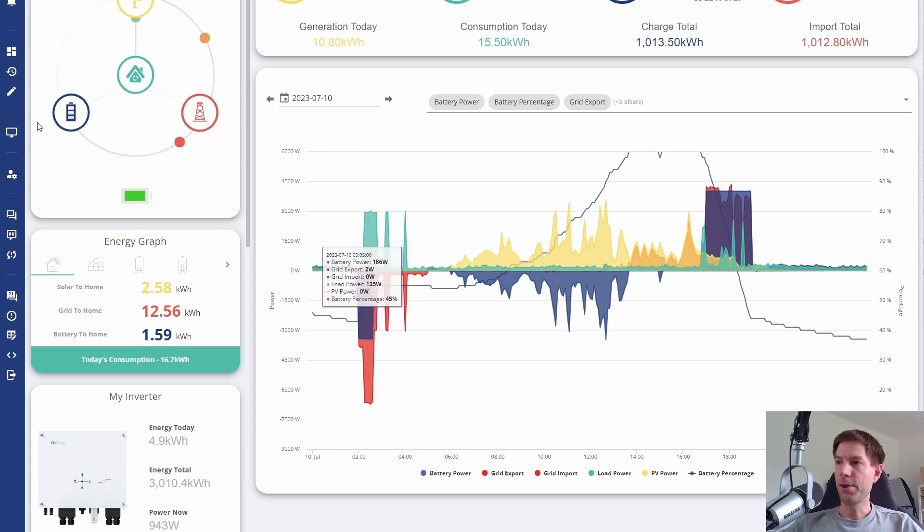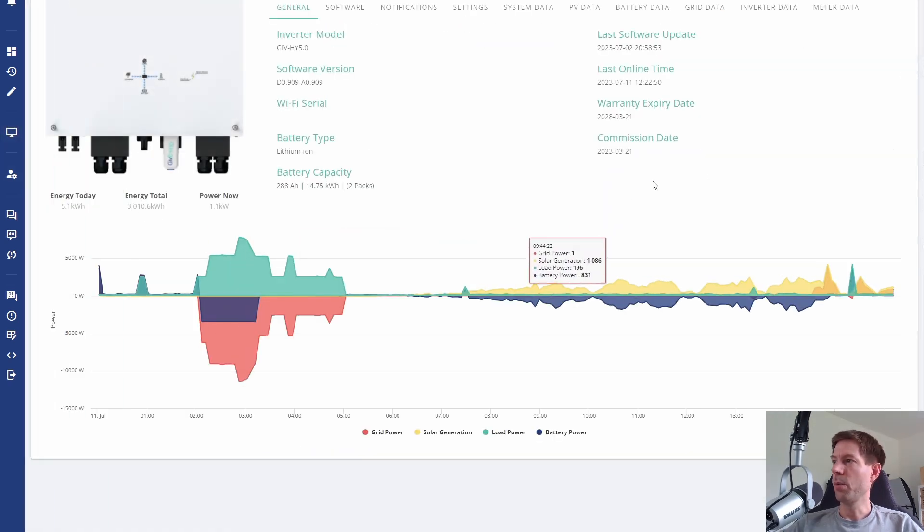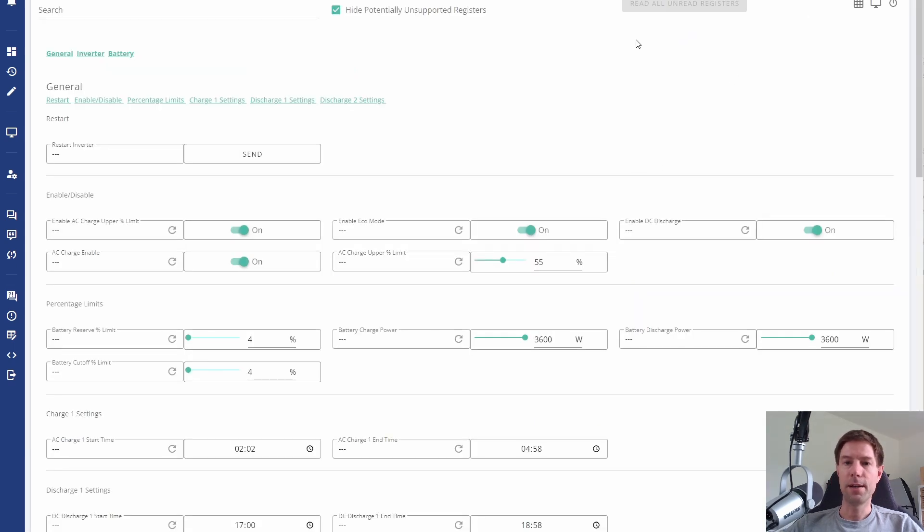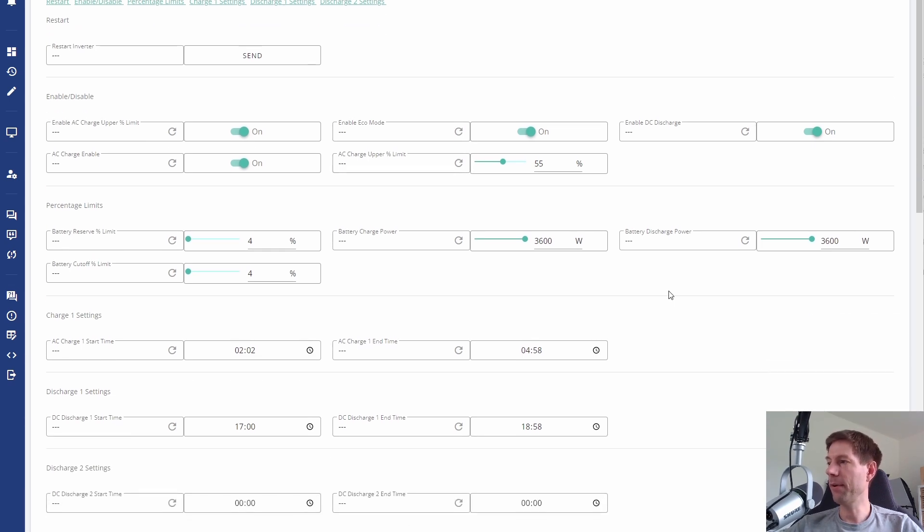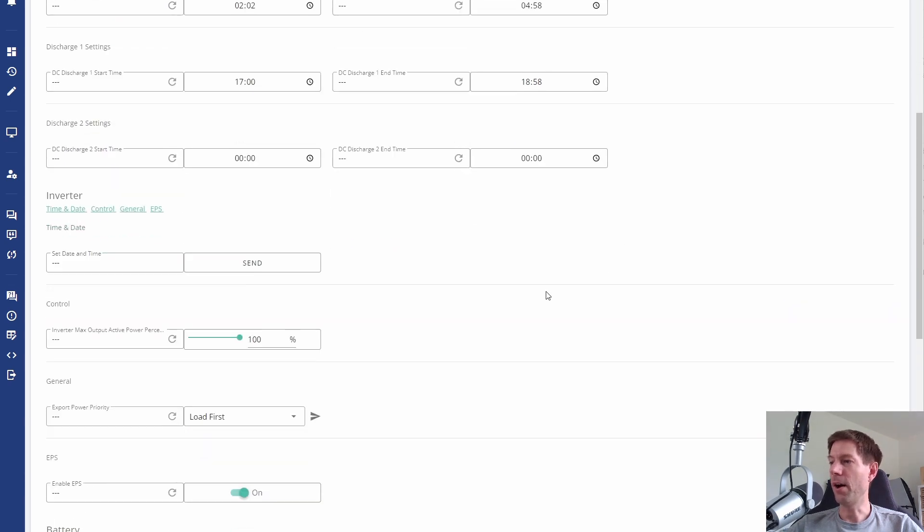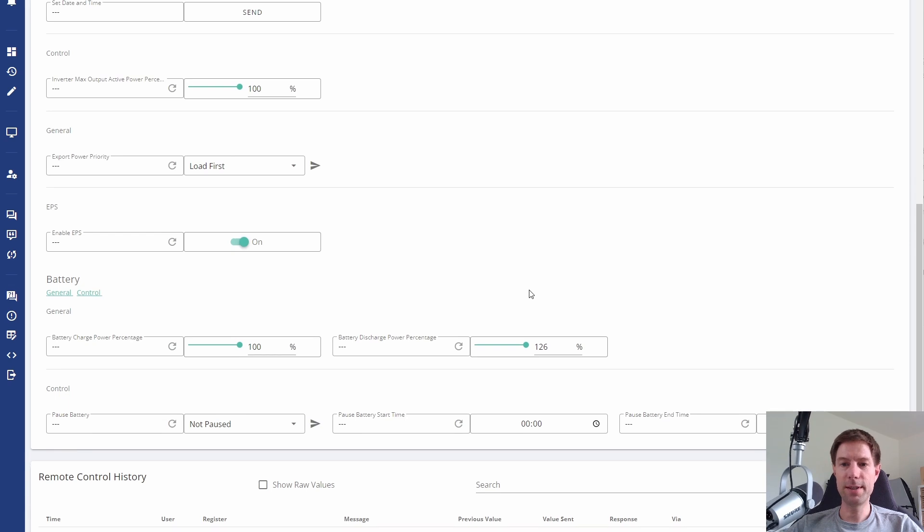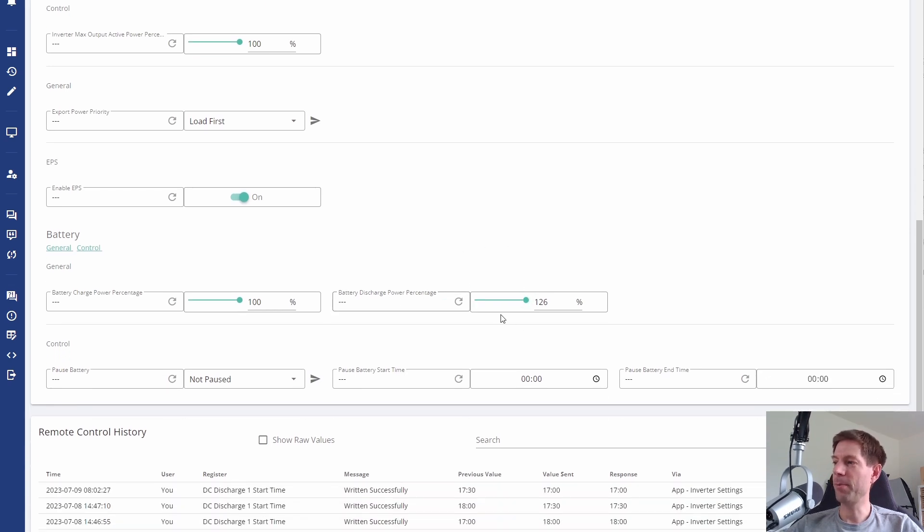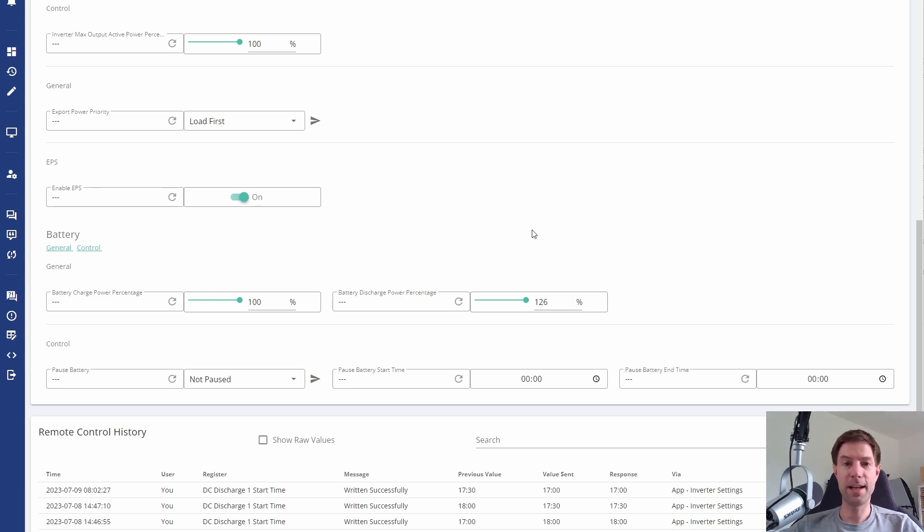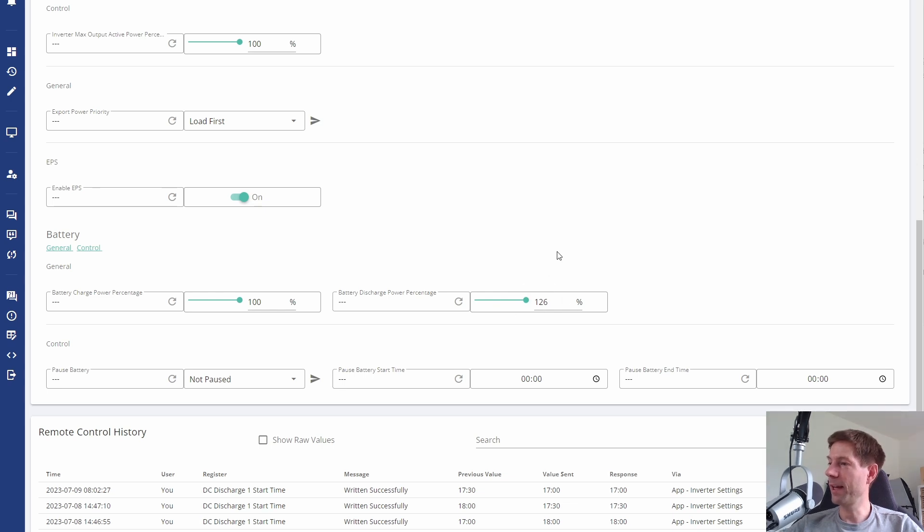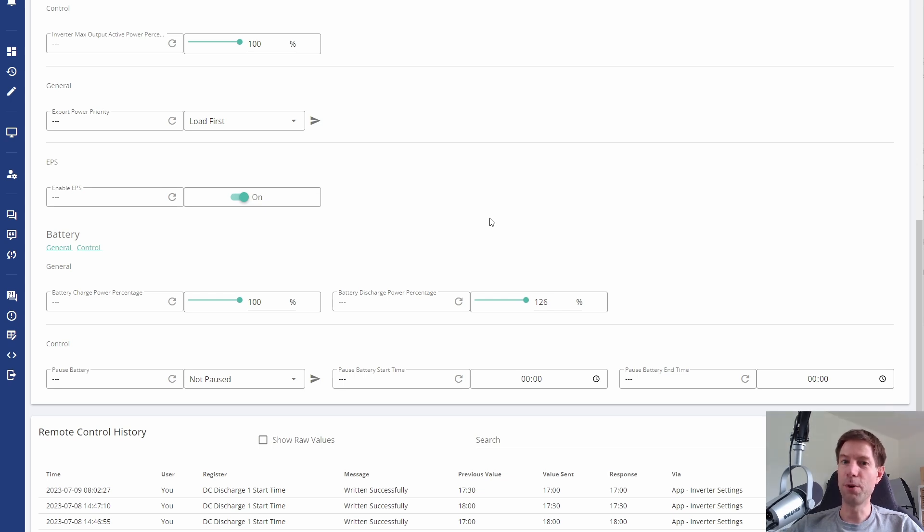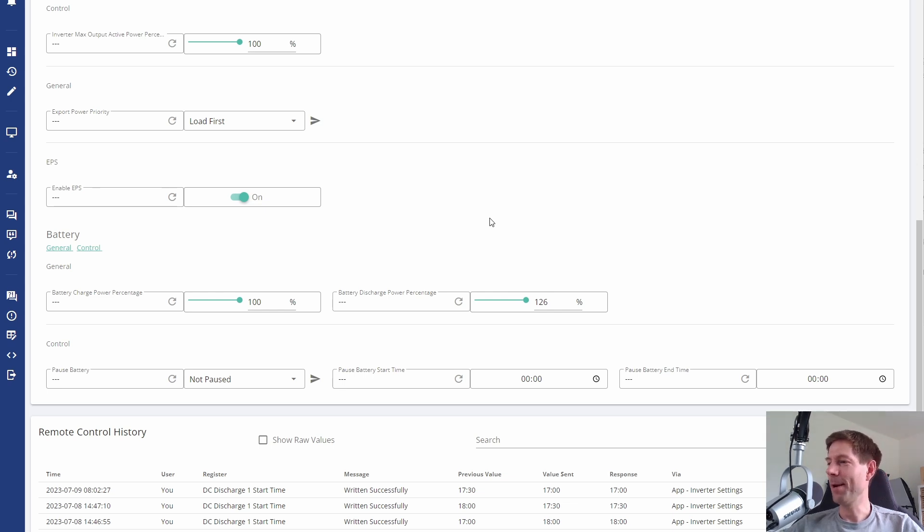The other thing I'd like to show you is the My Inverter page with all of the remote control settings. This is where you can fiddle with the behind-the-scenes stuff that you don't change through the app. There's a bunch of stuff on here that apparently has been added. I can't remember exactly what was on here before, but the one thing I did notice is this battery discharge power percentage is now at 126%. Possibly this is what's changed and is now allowing the force discharge to run at 4 kilowatts instead of 3.8 kilowatts. But 126% of 3.6 kilowatts is actually closer to 4.5 kilowatts. So quite why I'm getting 4 kilowatts and not 4.5 kilowatts, I don't know.